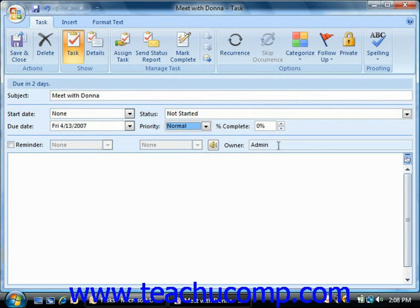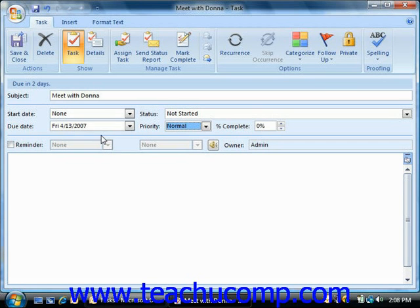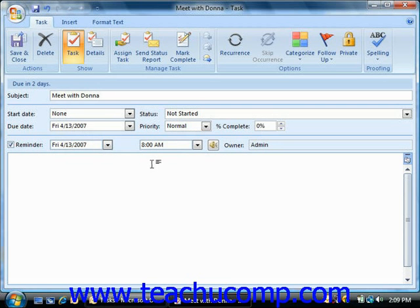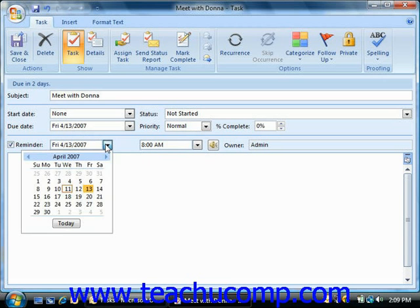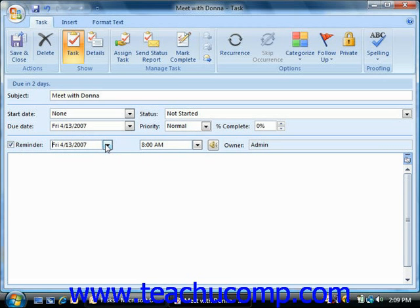You can also have Outlook issue a reminder for this task if desired. If you have specified a due date for this task, Outlook will already have created a reminder for you, but if not, check the reminder checkbox to set a reminder and then click the drop-down arrow to the right of the reminder box in order to select a reminder date from the calendar. You can then set a reminder time by clicking the drop-down arrow to the right of the time.